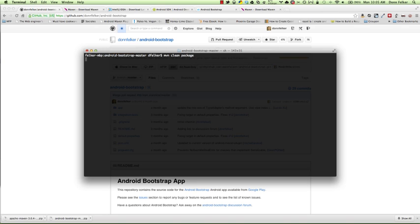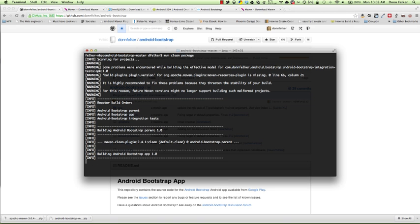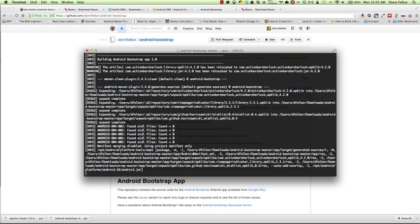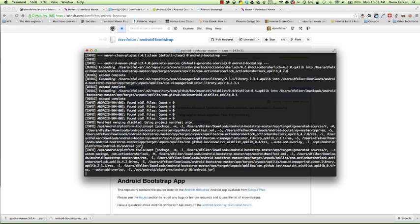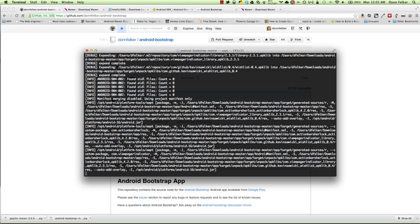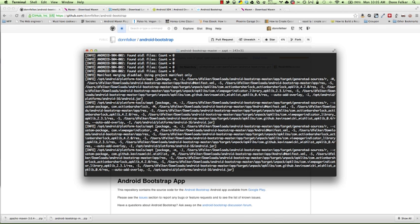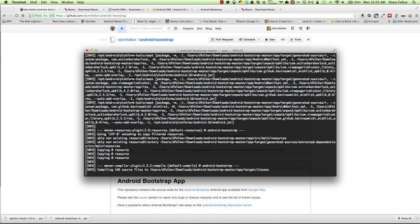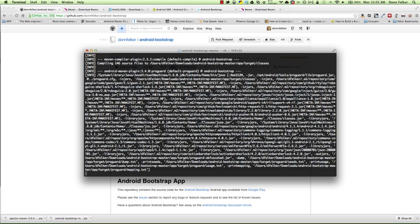What this will do is look for a pom.xml file, which contains all the dependencies and the information on how to build Android Bootstrap. The first time you run this, your screen will actually look a little bit different than this, as all of the dependencies will be downloaded onto your local M2 cache. The M2 cache is stored inside of your users directory in a .m2 folder.